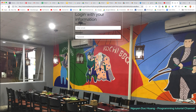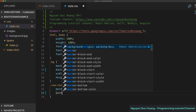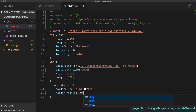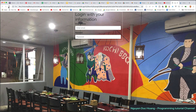After refreshing we can see the login form with the background. We then set a border-radius of about 20 pixels and refresh to see the rounded corners on the form container.